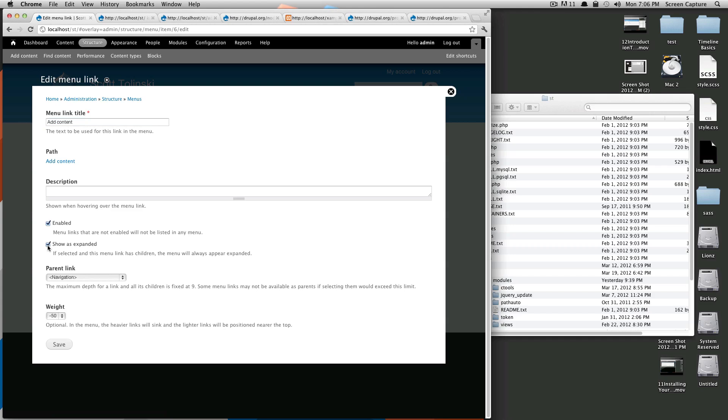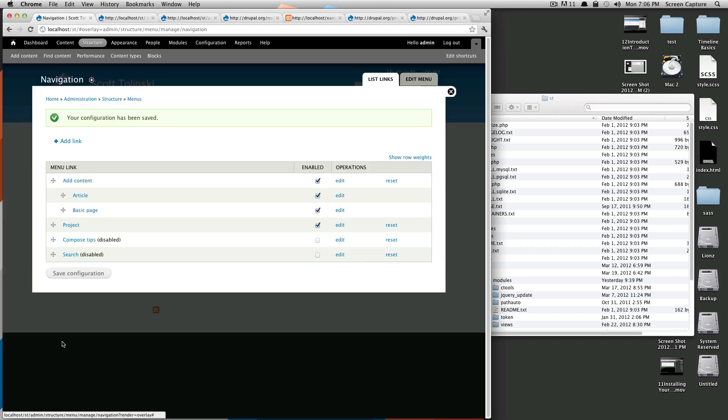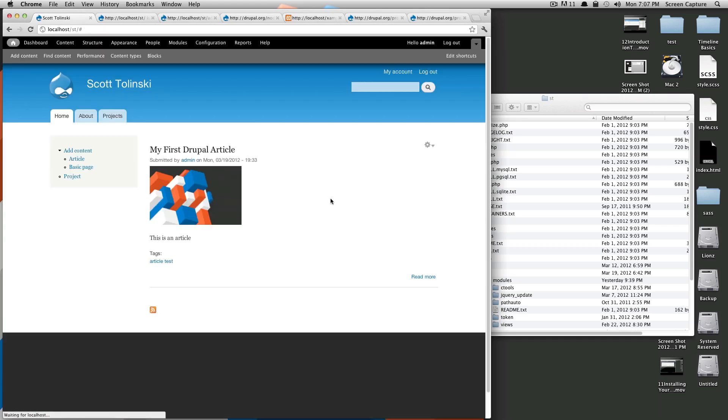If we check this, the children of this menu item should be shown in a list below it. Okay, so we're going to click save here. And we're going to save this menu. Click the X here. And you can see now that the children of this menu, of this menu item, are now featured below it.